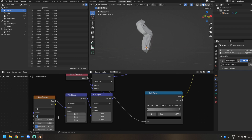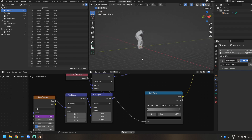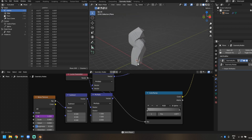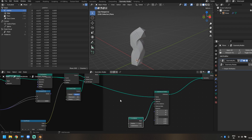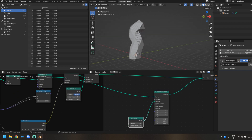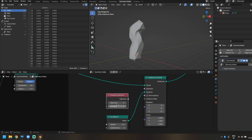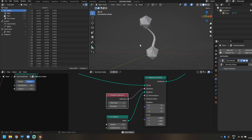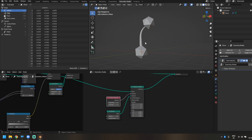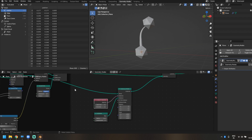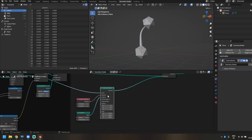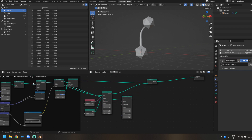Let's also animate the arm: go back to the noise texture W value and type #frame divided by 20. Now the arm animates automatically. To control where spheres appear, I'll use the Endpoint Selection node — it gives you start size and end size options. Plugging it into the selection, I now only have an icosphere at the top and one at the bottom. Since I want different instances at each end, I'll need two separate Instance on Points nodes.